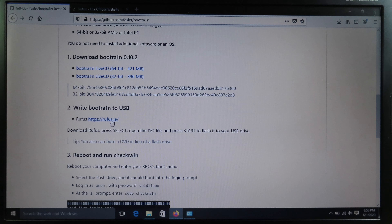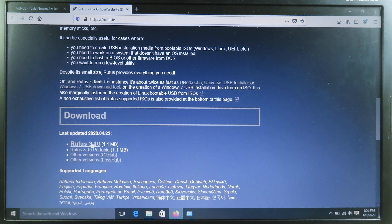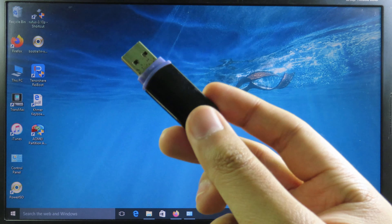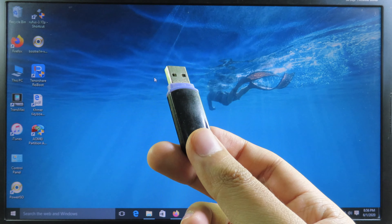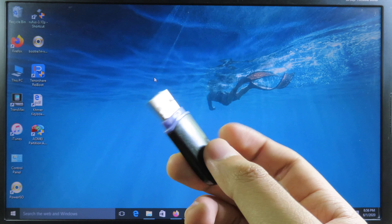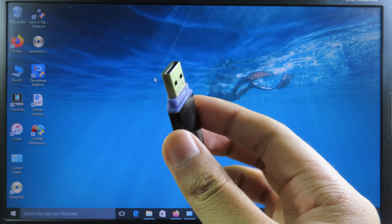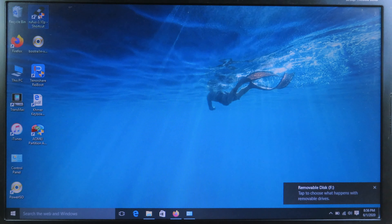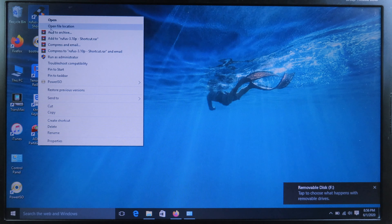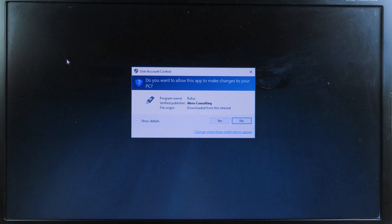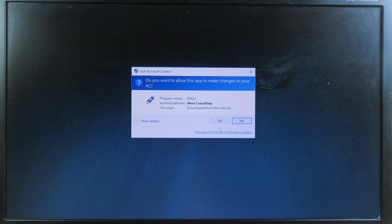You're also going to need software to create a bootable USB. You can download it from the link provided. You must have at least 8GB of USB. Plug your USB into your computer, then right-click and run the software as administrator, and click Yes.